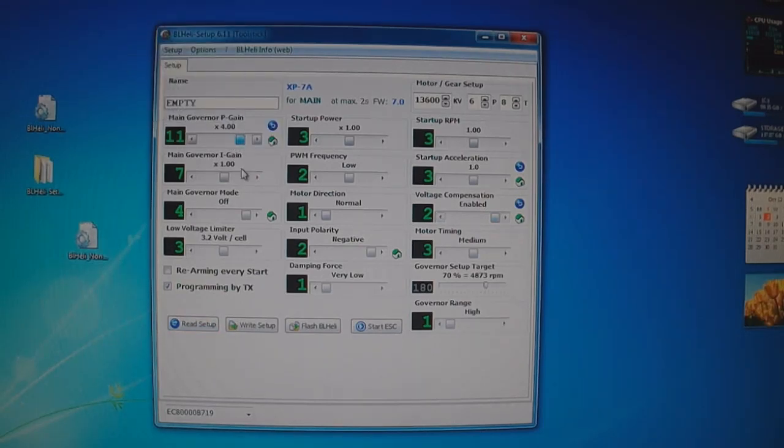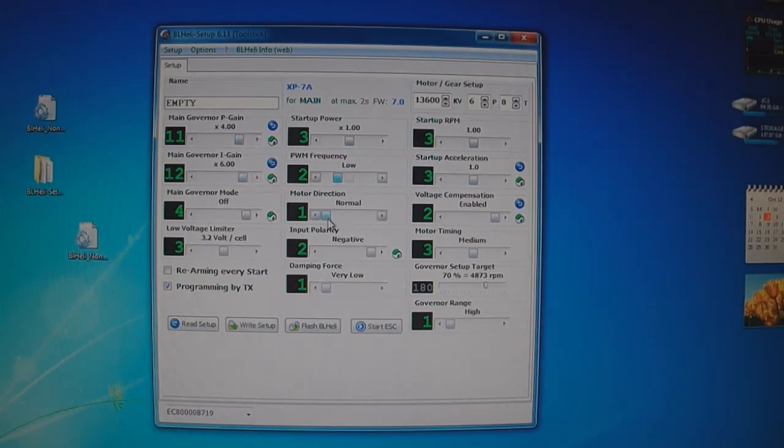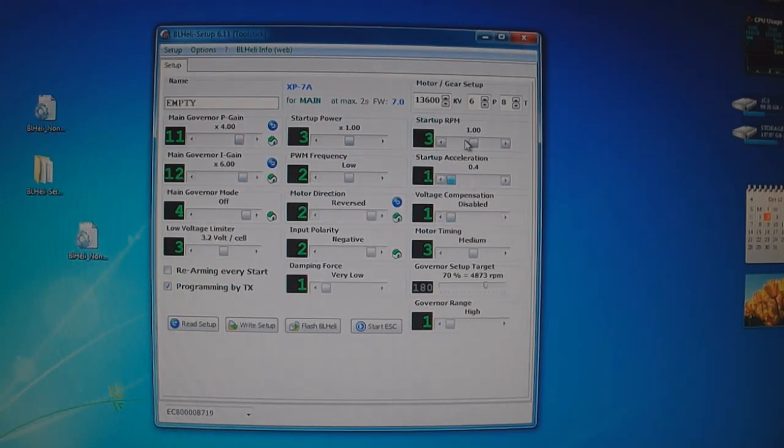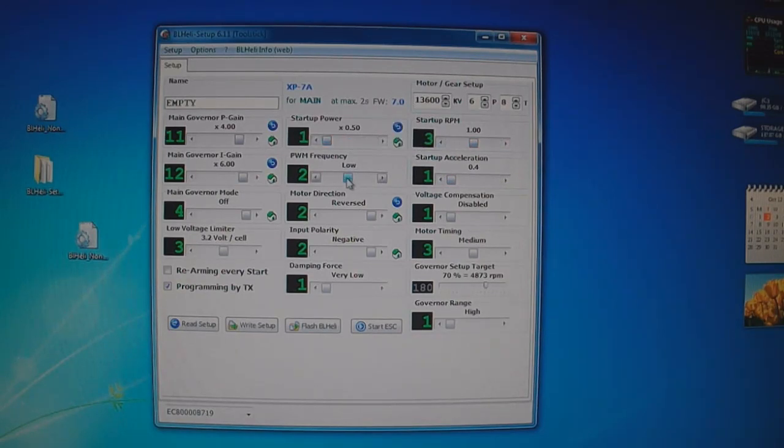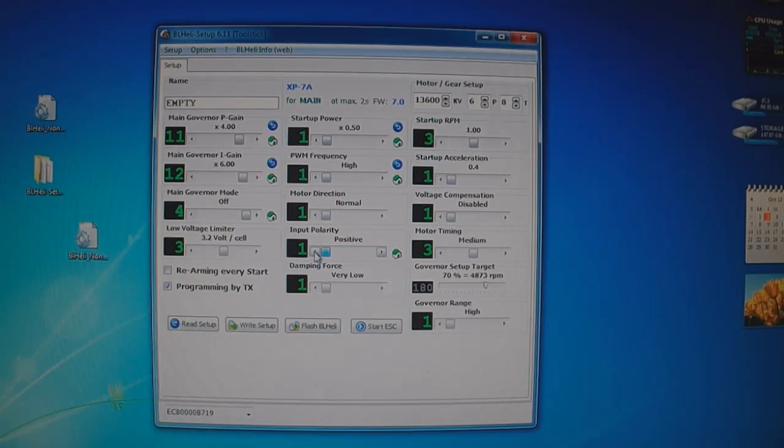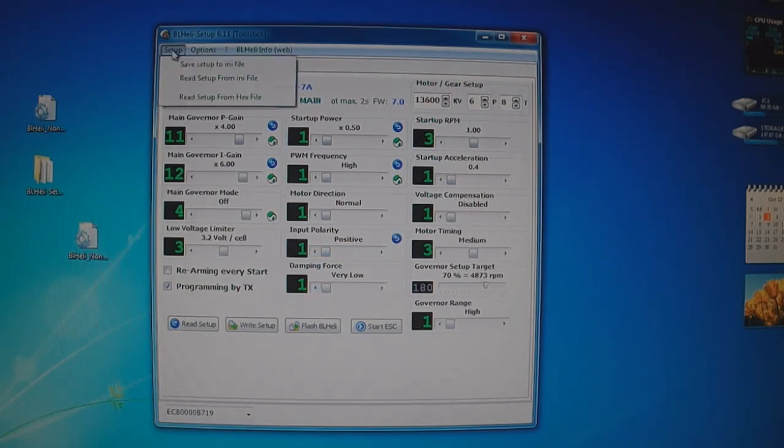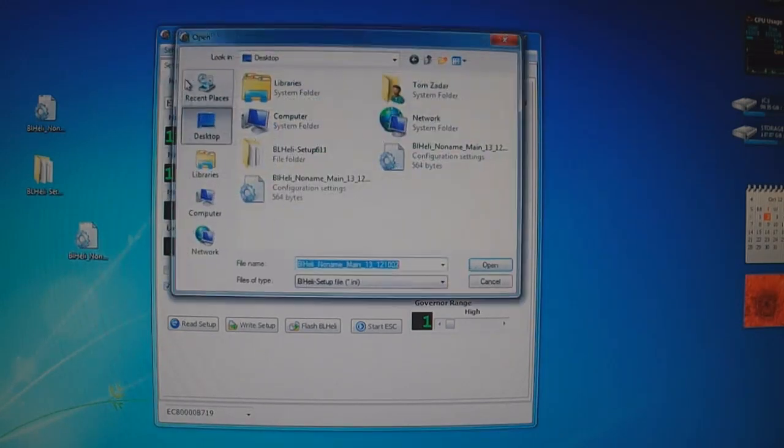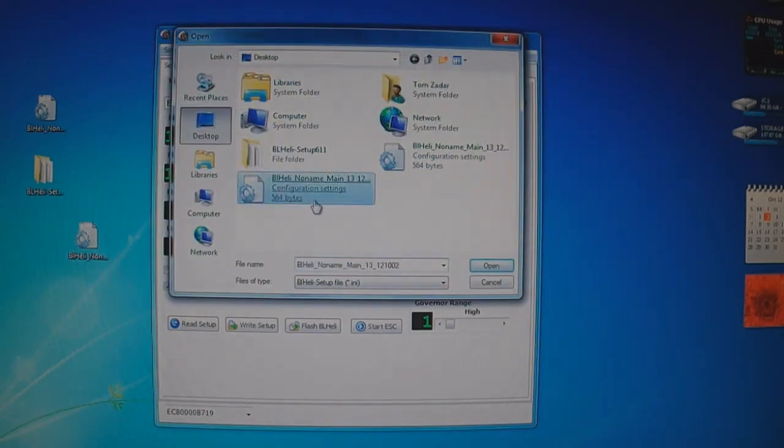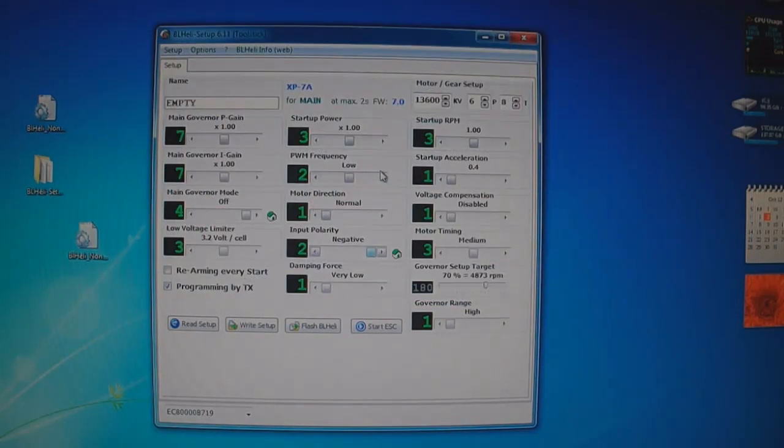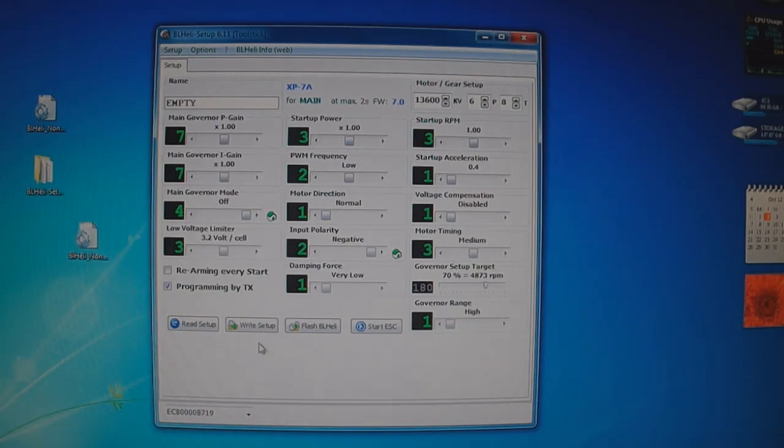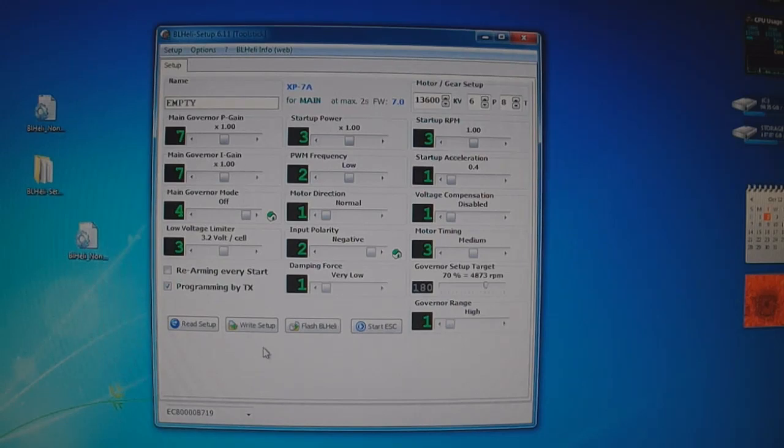So I'll do that one more time so we have different settings here. We'll turn them all down. Setup, read setup from INI file. Click it in. And it just restored all the defaults here. Then all you have to do is click write setup and it'll flash it back to the ESC and you're all set.